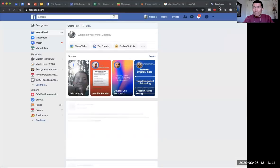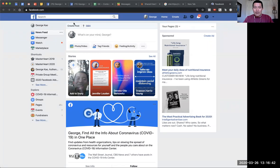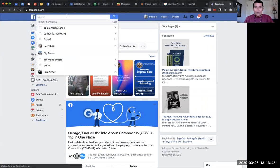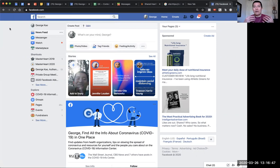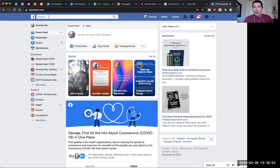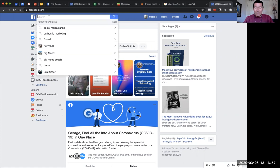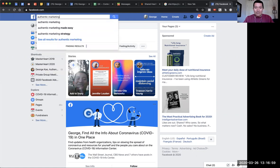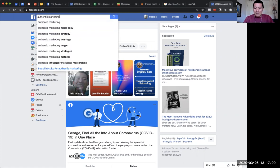We're on Facebook, and what we're going to do is simply search for whatever you think you had written in the past that you're trying to find. For example, I remember I've talked a lot about authentic marketing, so I'm going to type in 'authentic marketing' and press enter.